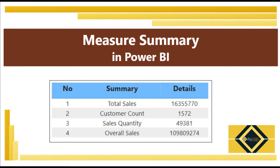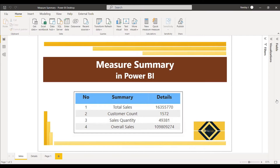Welcome to this new video. This video is about showing the summary of measures at the end of the page, or any portion of the page. As you can see in the report, in the survey we can give the number and give the summary, and we can give the details — all these details are the measures which we have used in this page.